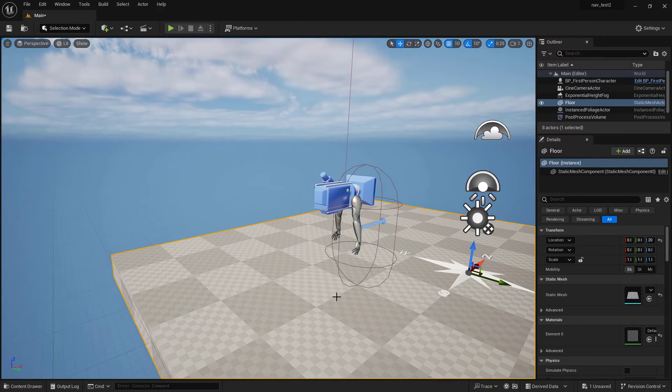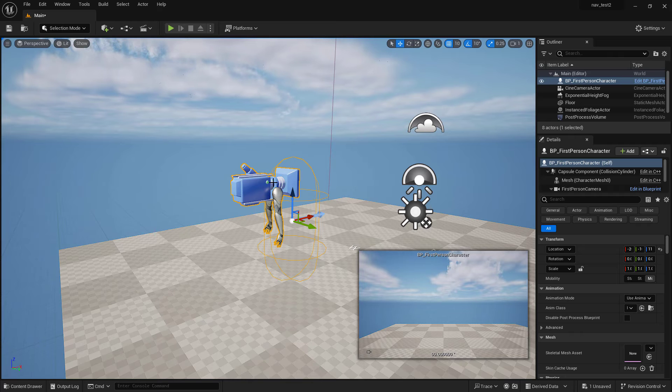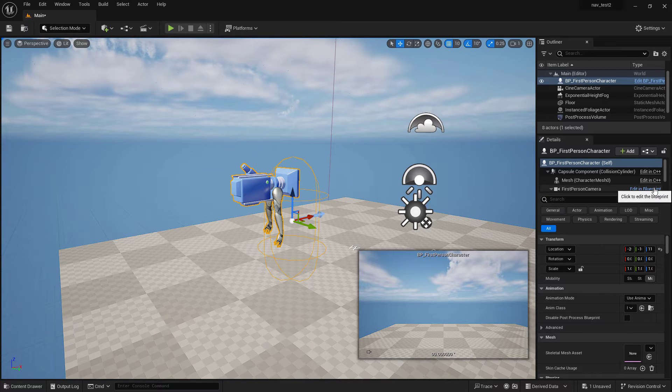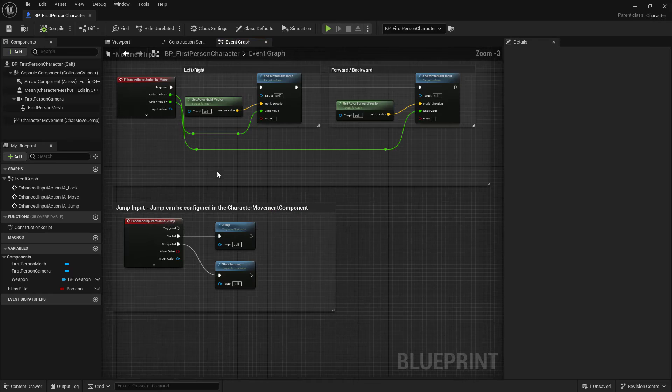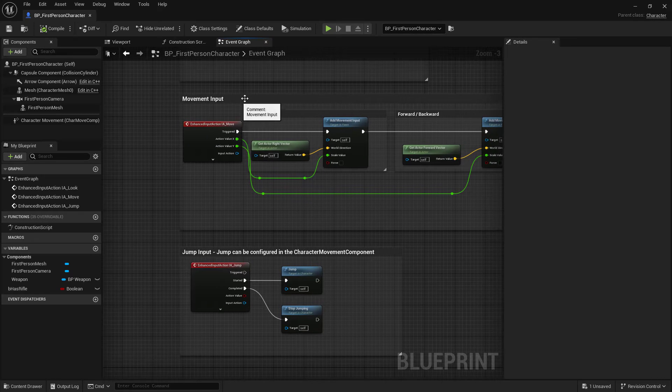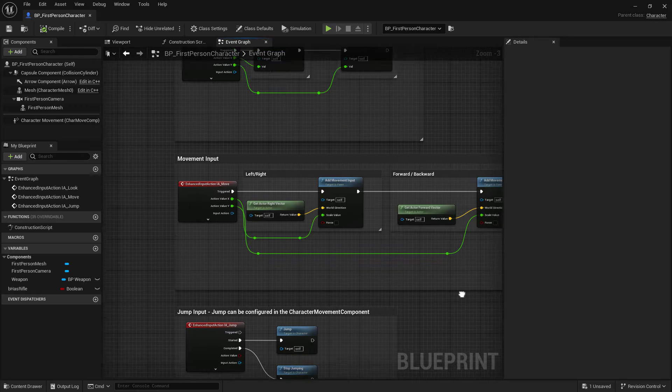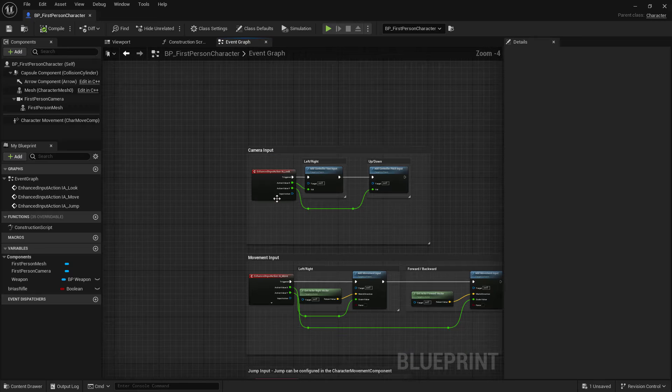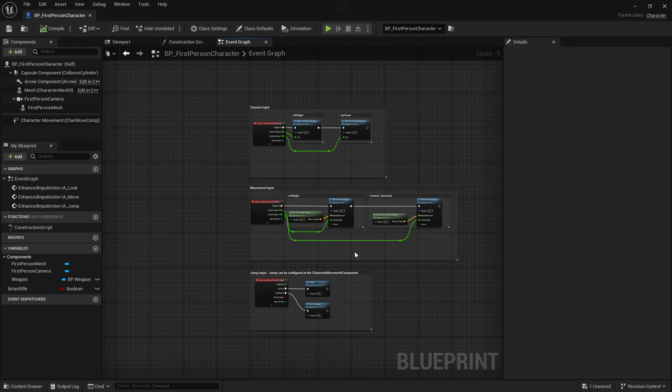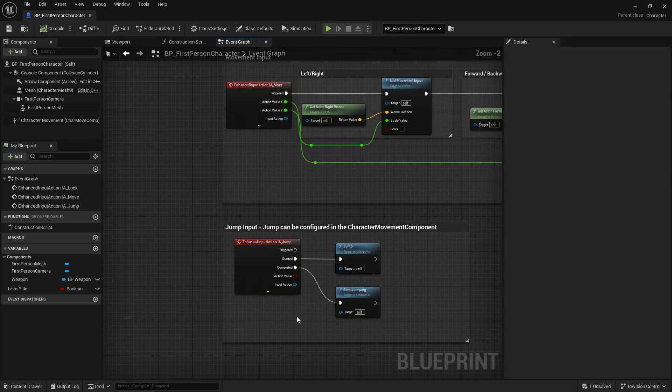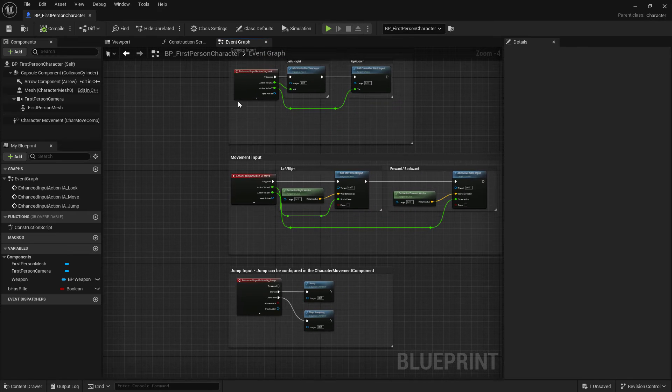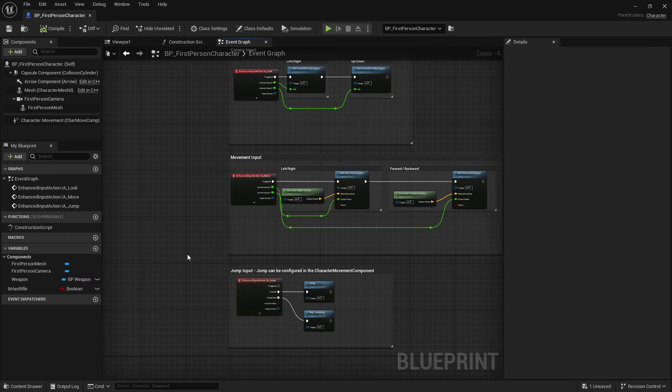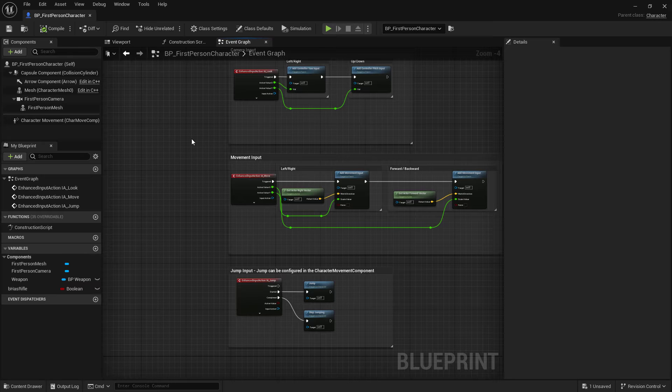With this character we can just select it, go into edit blueprint. That takes us to the event graph where we can see the controls. The movement input is here, the jump input is here, we want both of those things, and the camera input. Okay, so that's the mouse controls, the WASD keyboard controls, and spacebar keyboard control. The fact that these are all set up already, that's why we're doing this.